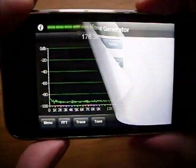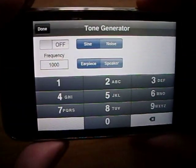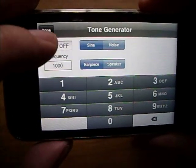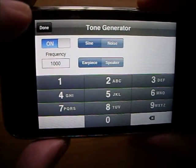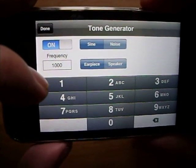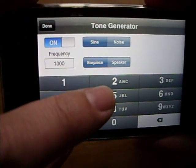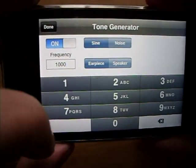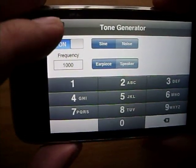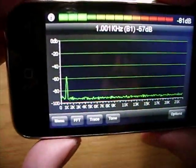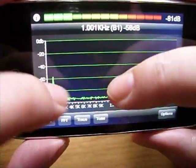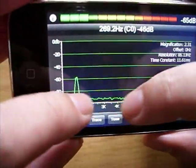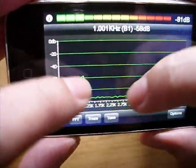Pocket RTA also includes a tone generator which can generate sound waves and pink noise. The iPhone 3G can generate tones from 50 Hz up to 22 kHz. If we zoom into the display, we can confirm that the 1 kHz test signal is there.